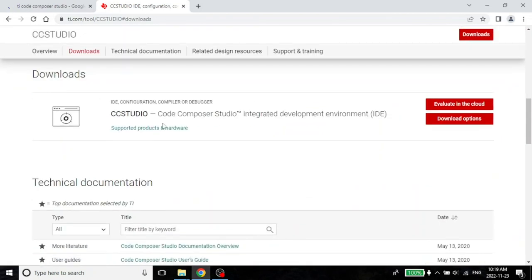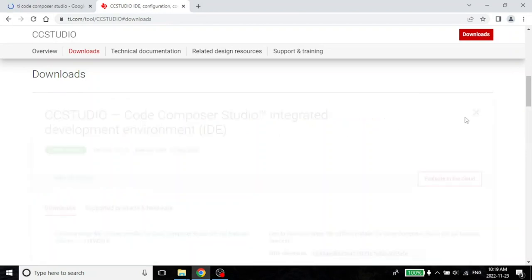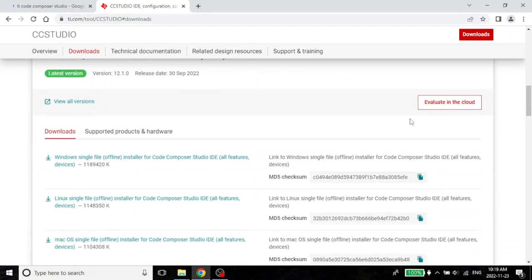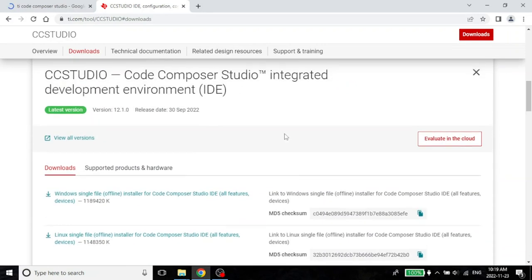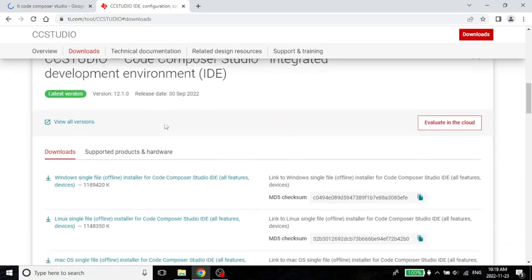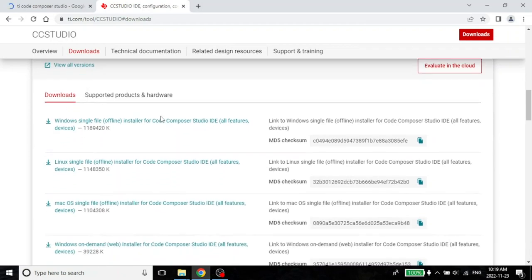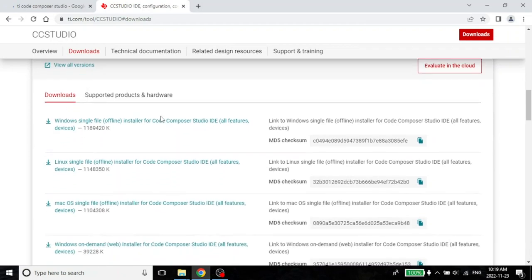You see here there is a download link, download options and here you have it. You see the latest version is 12.1, right? And this is obviously quite more advanced than what you have in the CD.